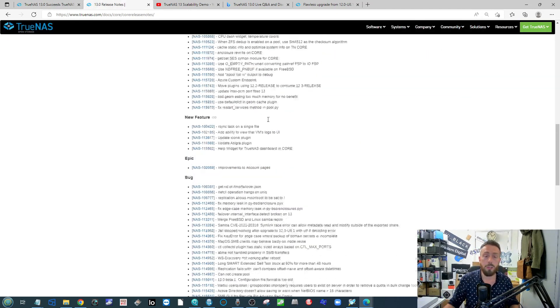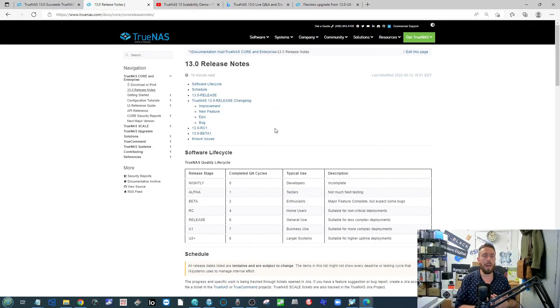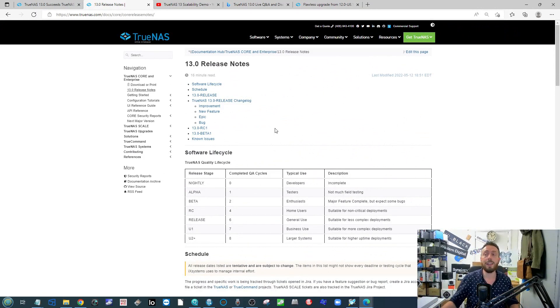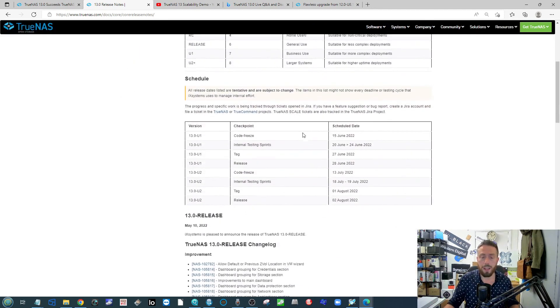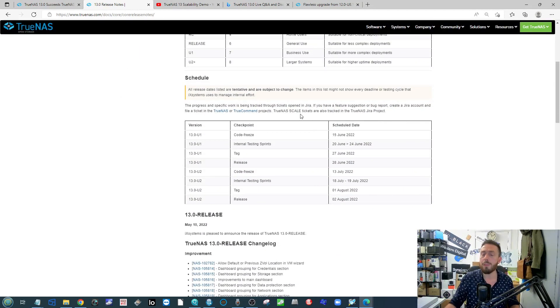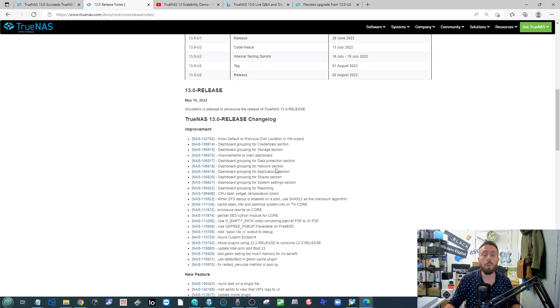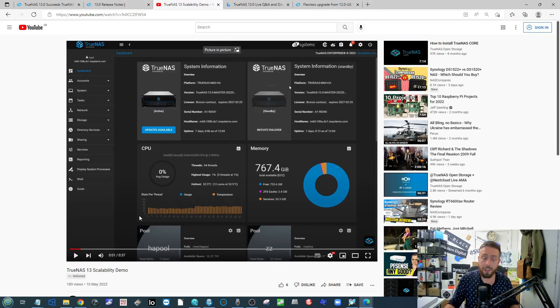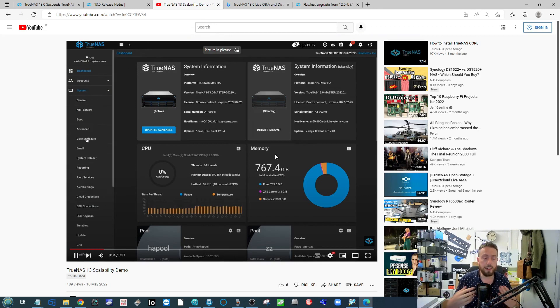If you go to their website, there's a lot more information about the nature of the next six to 12 months as they go through further testing and its enterprise suitability. Where they are in the testing process, what features are there, where the fixes and improvements are.